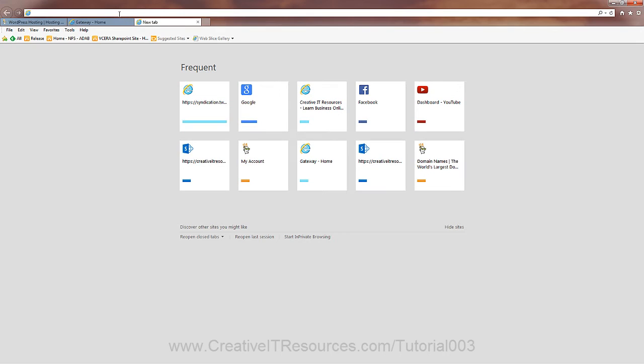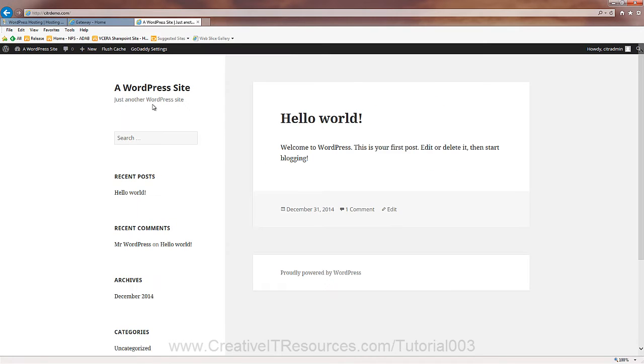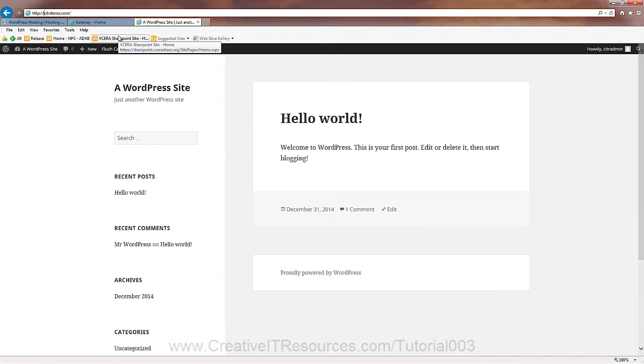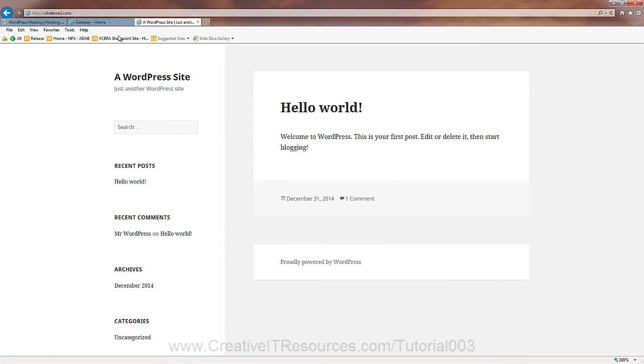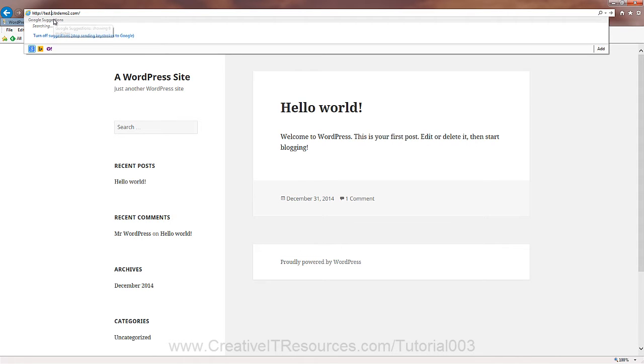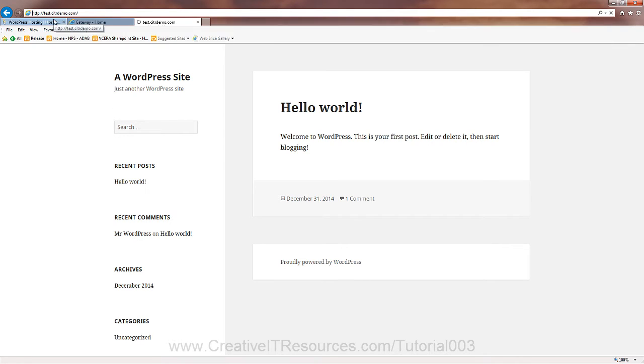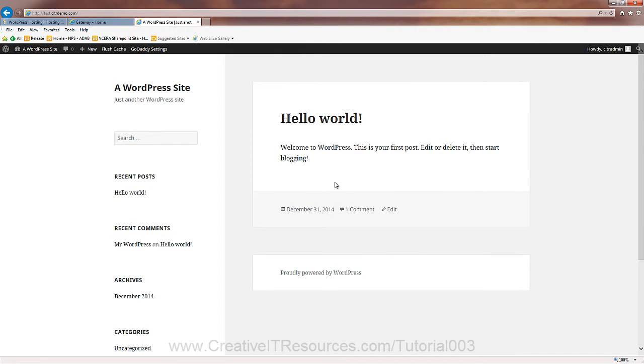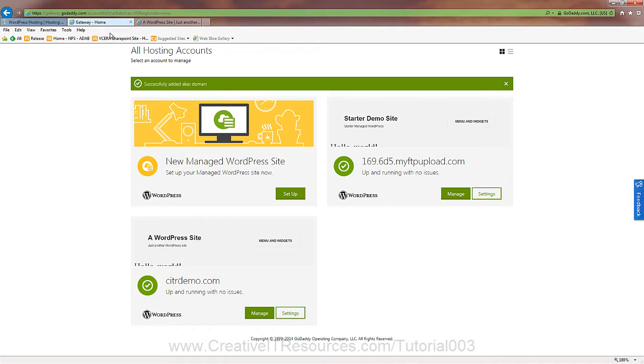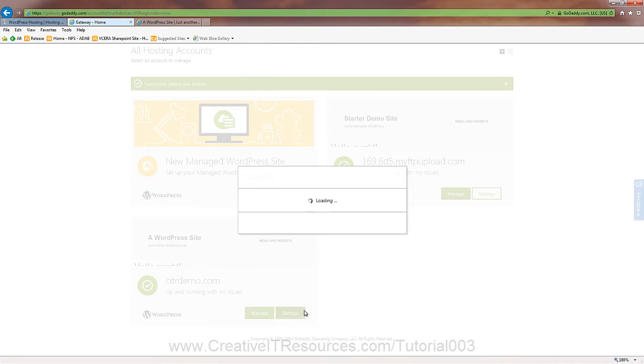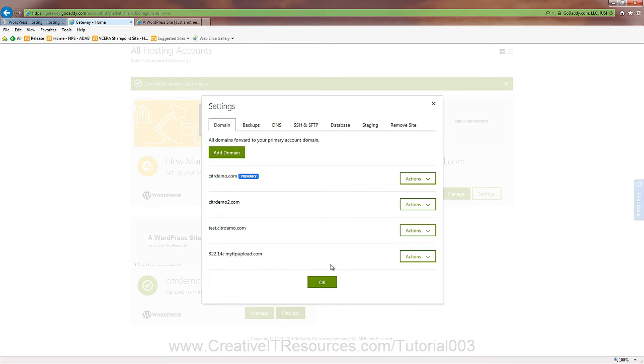So actually, let's open up a new tab. citrdemo.com. Here's our new site. Let's do citrdemo2.com. There you go. See? It's the same content. Let's preface this with test. citrdemo.com. There you go. Same content. Just basically we have the alias URL.